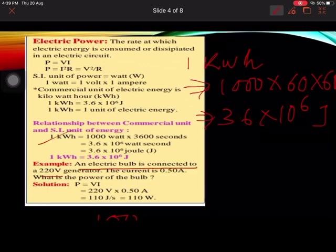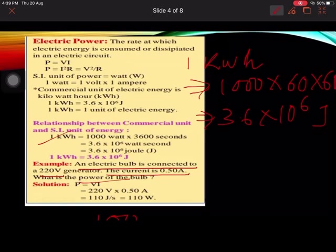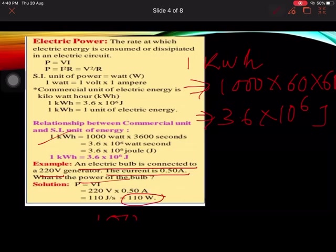An example is given: an electric bulb is connected to a 220-volt generator and the current is 0.50 ampere. What is the power? Using P = VI, the power comes out to be 110 watts. It's a simple one.